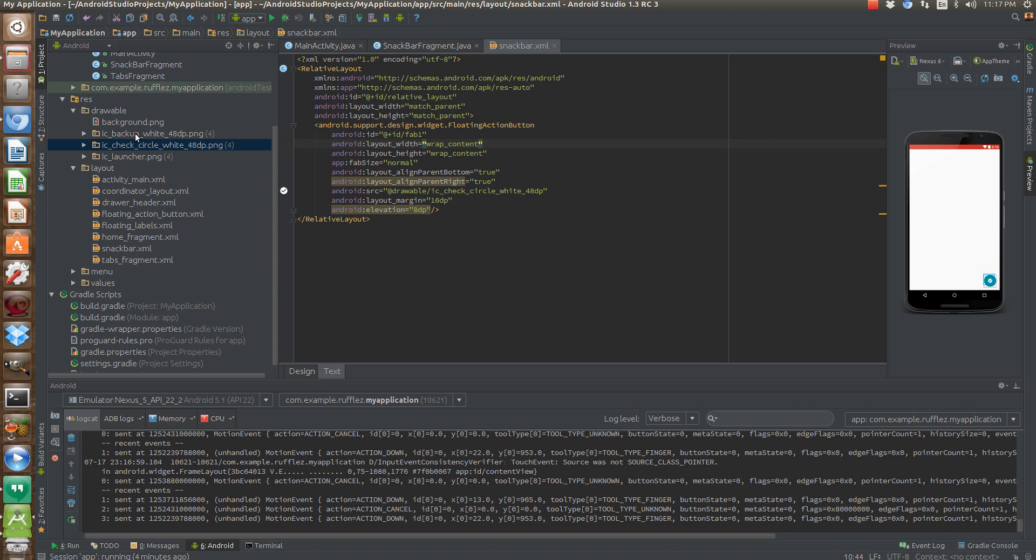Hi, it's Andy again, and I have another tutorial. Today I'm going to talk to you about the snack bar. Basically, the snack bar is a lot like the Toast, except you can add a button and have that button have its own action and do something else.